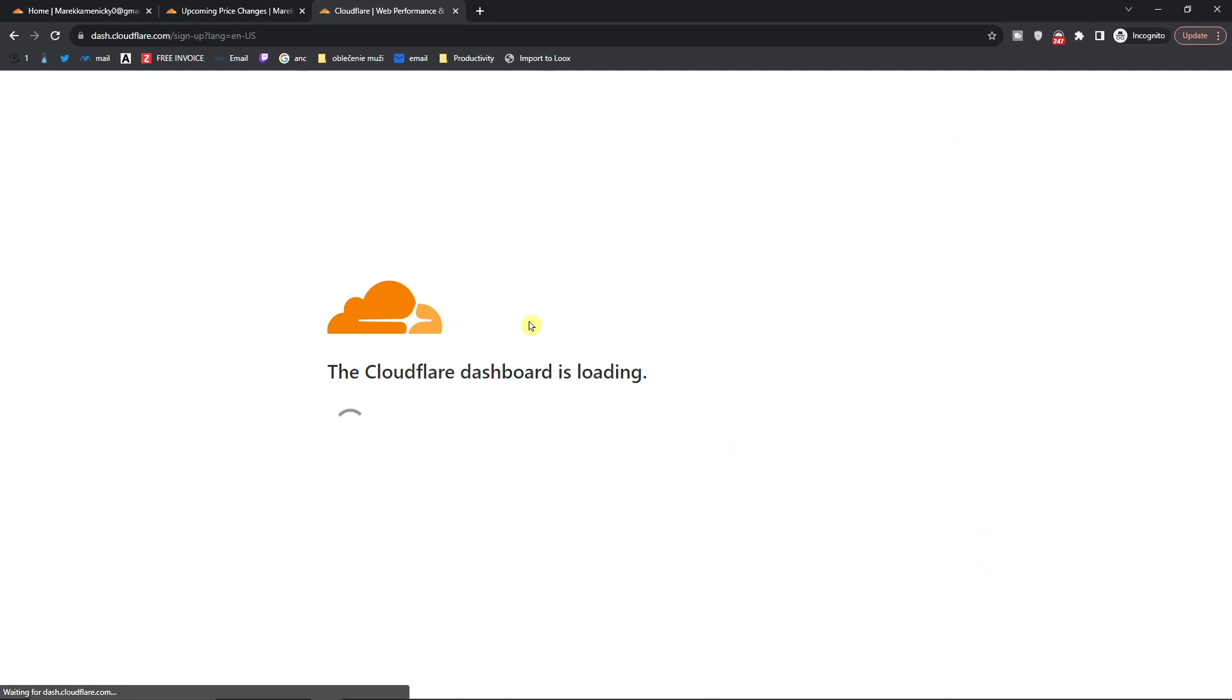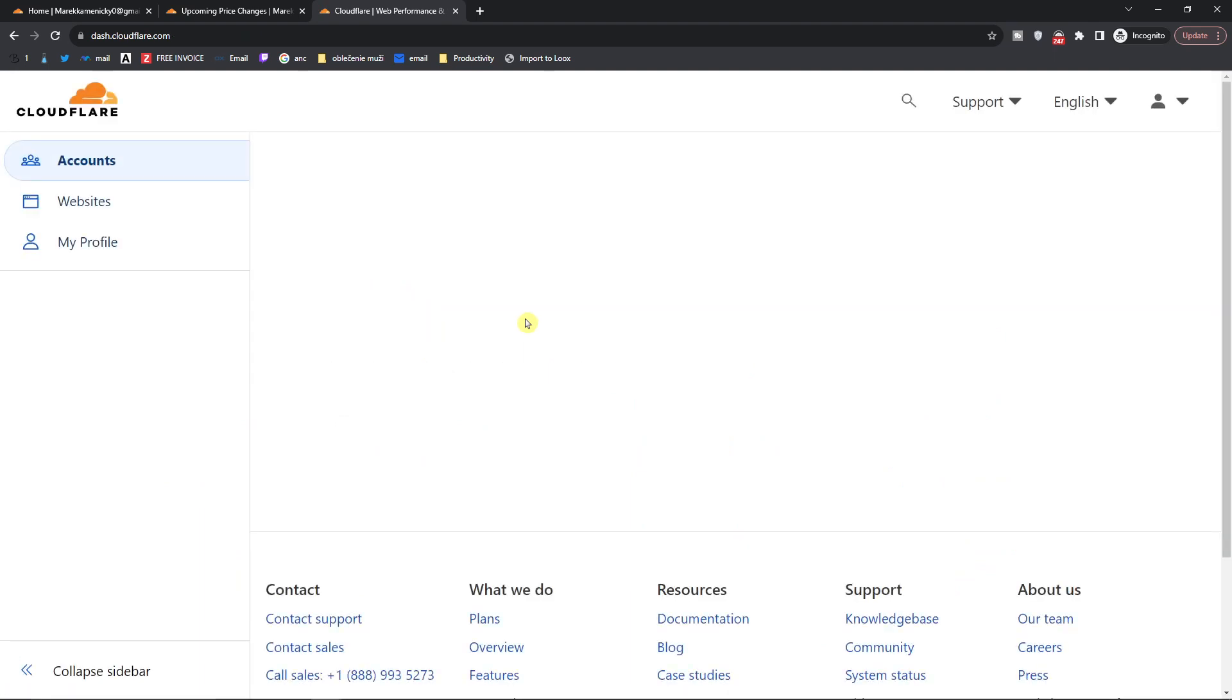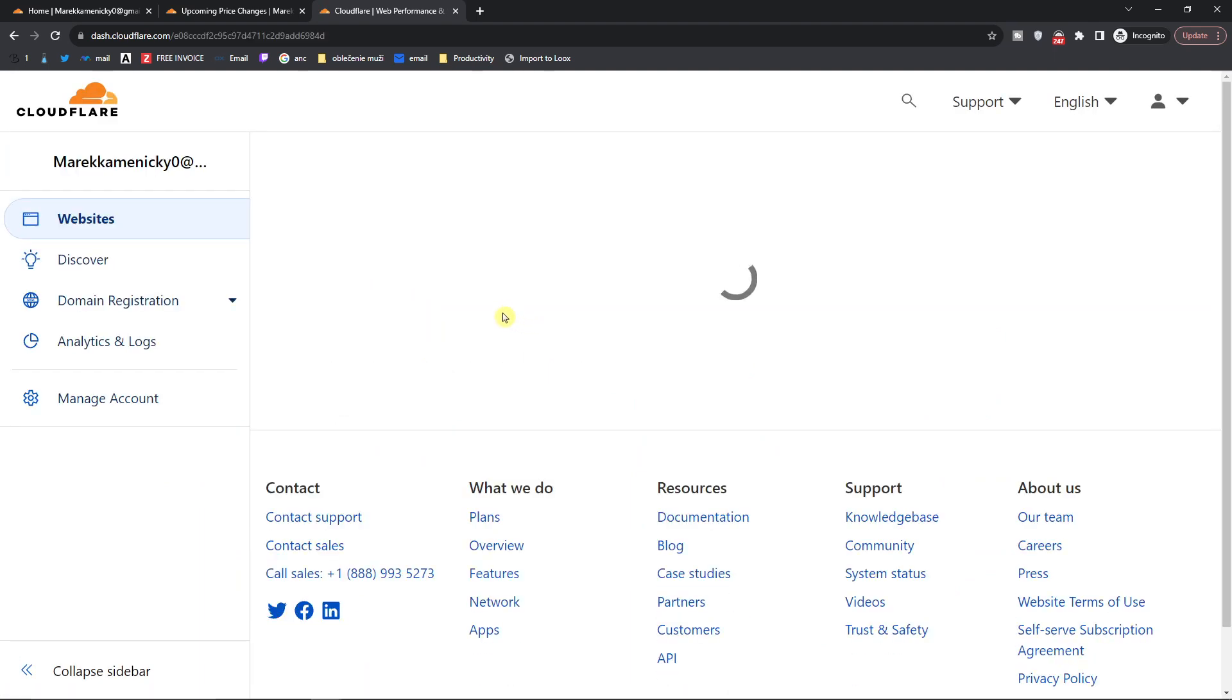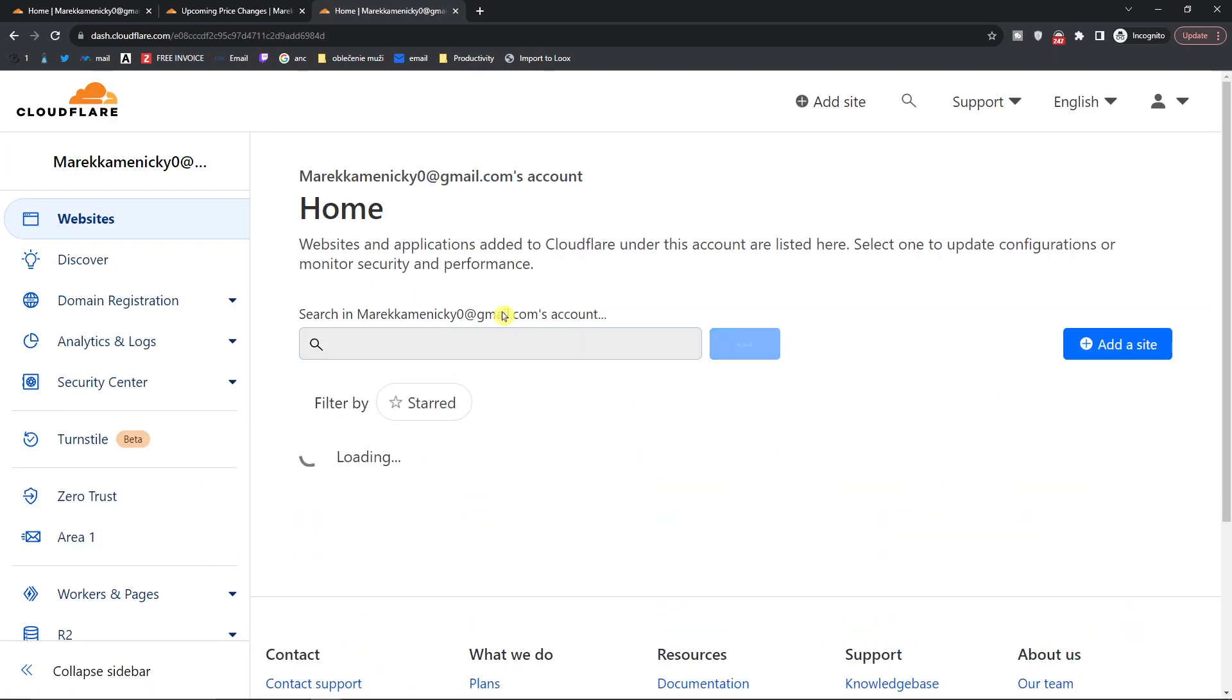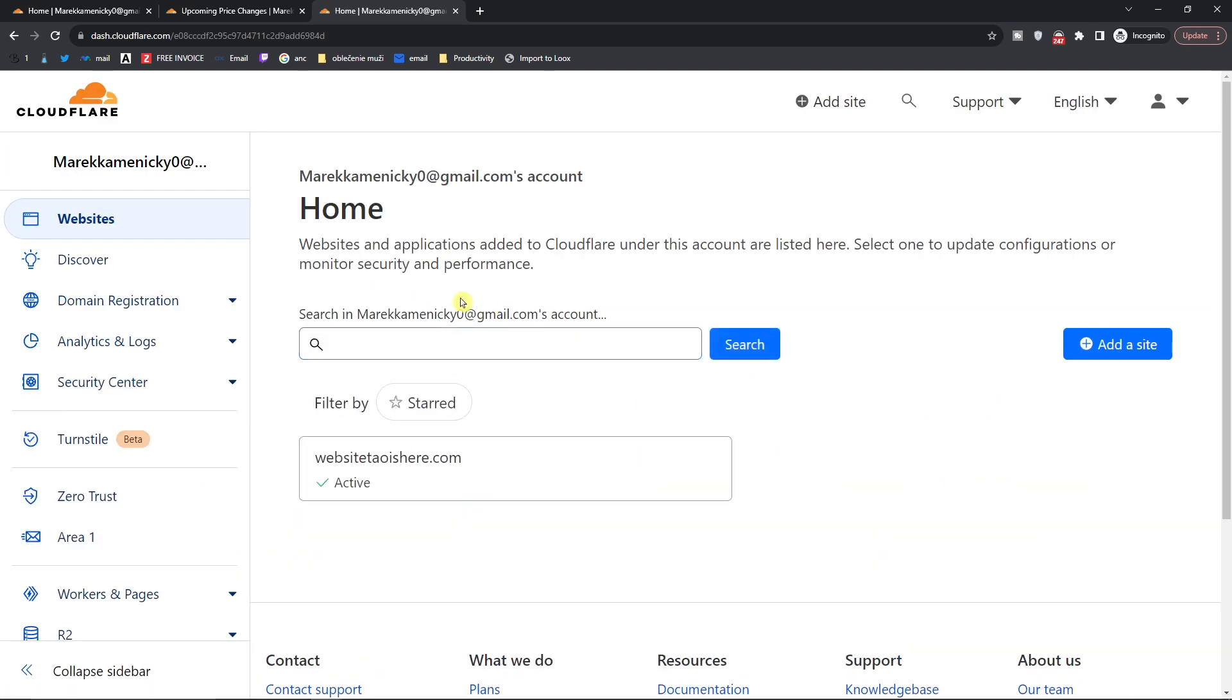Now when you're going to sign up it's completely for free, you don't have to pay for anything and you will create an account right here.